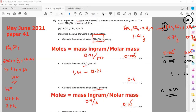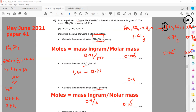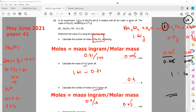The value of x represents the mole ratio of water molecules. We have the moles of sodium sulfate and the moles of water; dividing by the smallest value of 0.005 gives a ratio of 1:10. Therefore x equals 10.